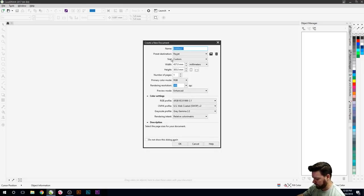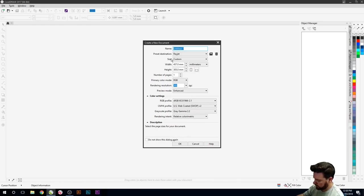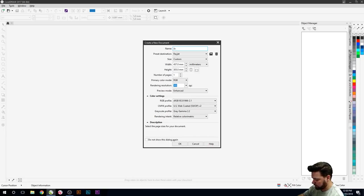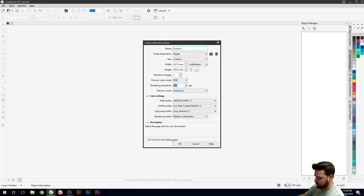We'll call this one, we'll just write, use Joshua. Joshua's room.